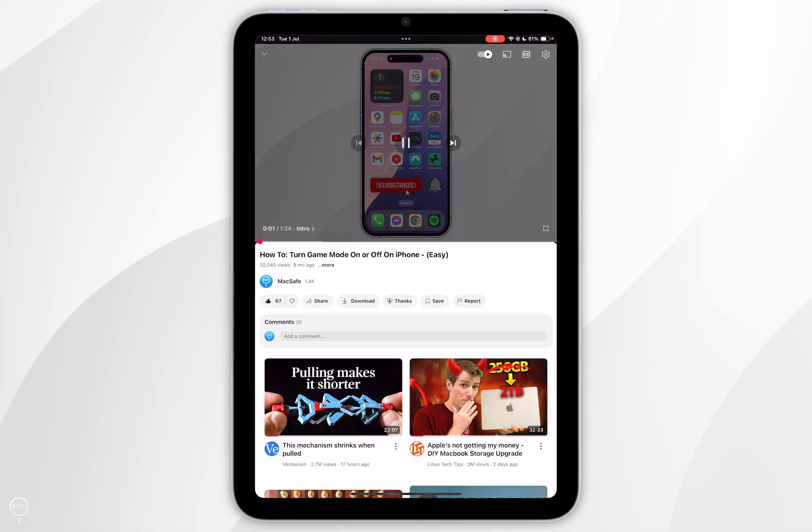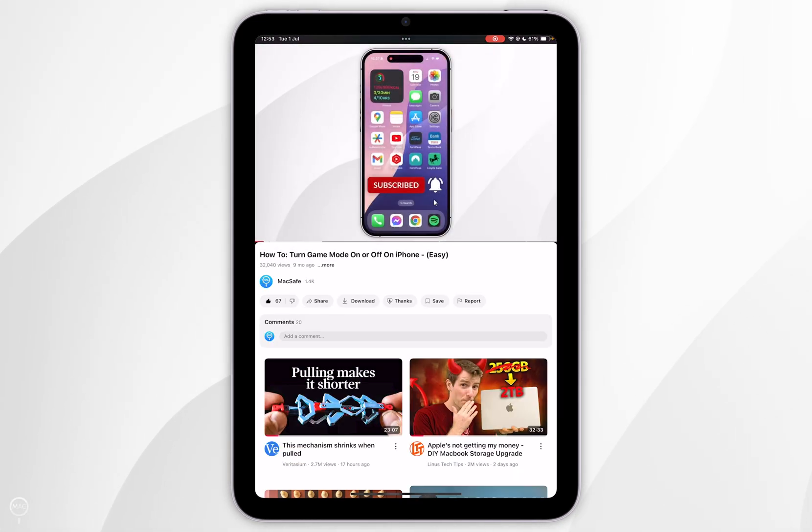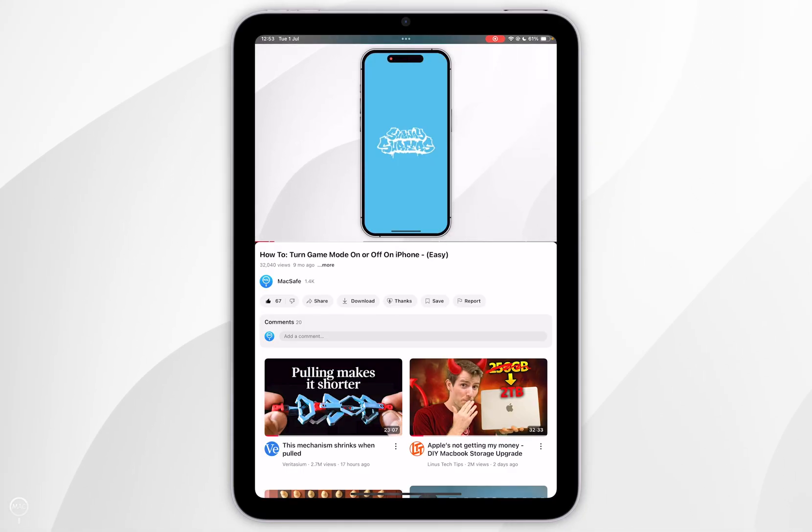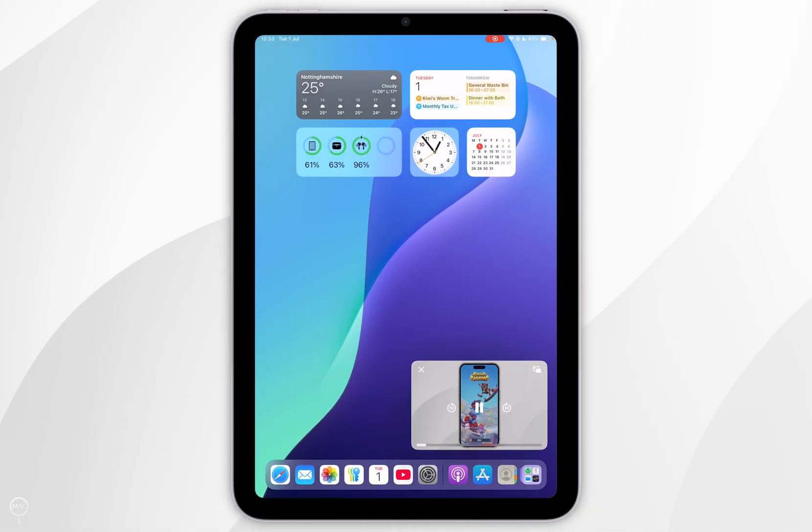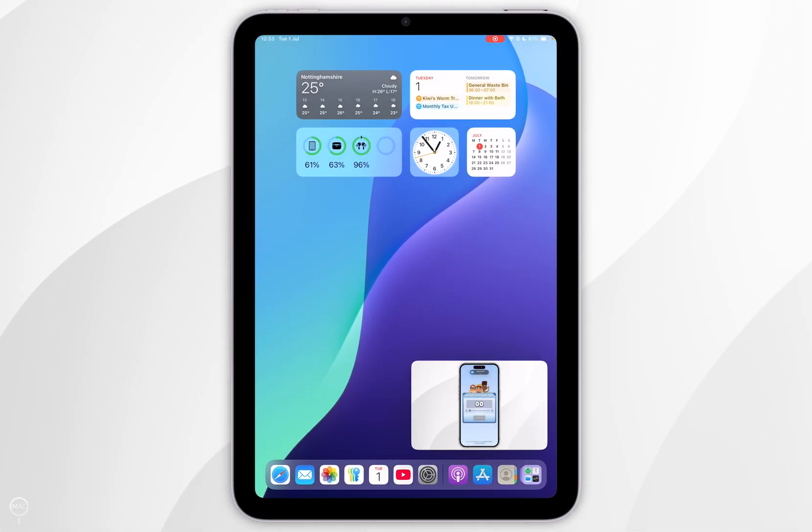Now the video player is active, in order to use Picture-in-Picture, we simply want to swipe up to exit the YouTube application and you'll see Picture-in-Picture will now be enabled.